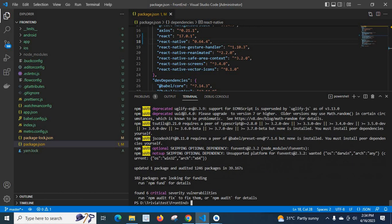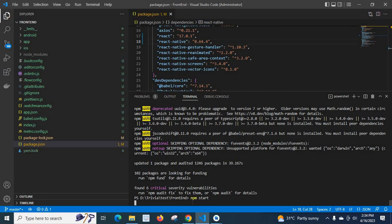Yes, npm installation completed. Let us start the project: npm start, enter.